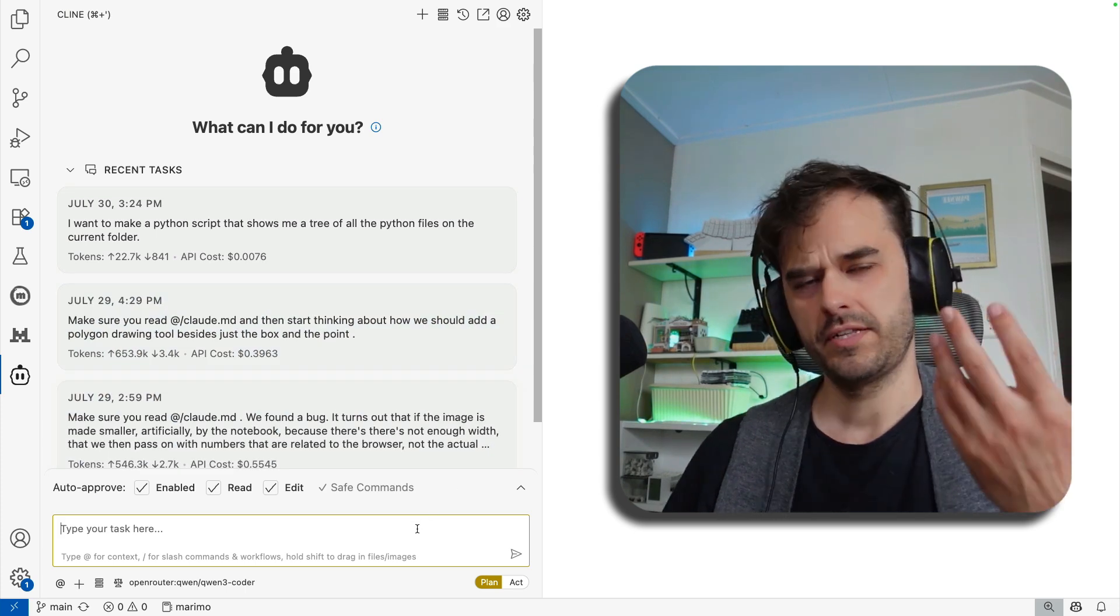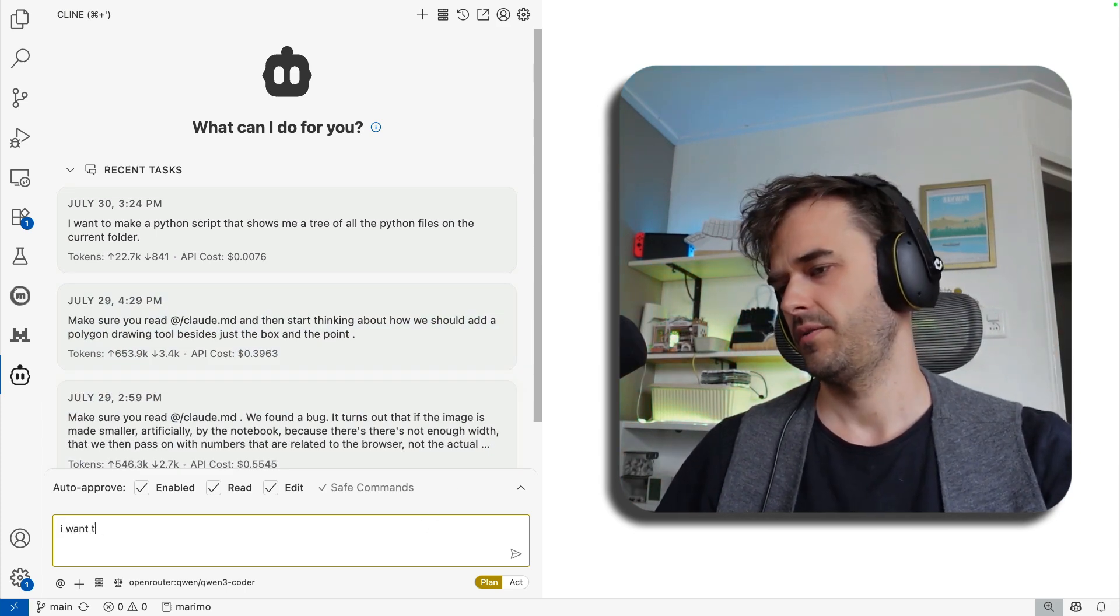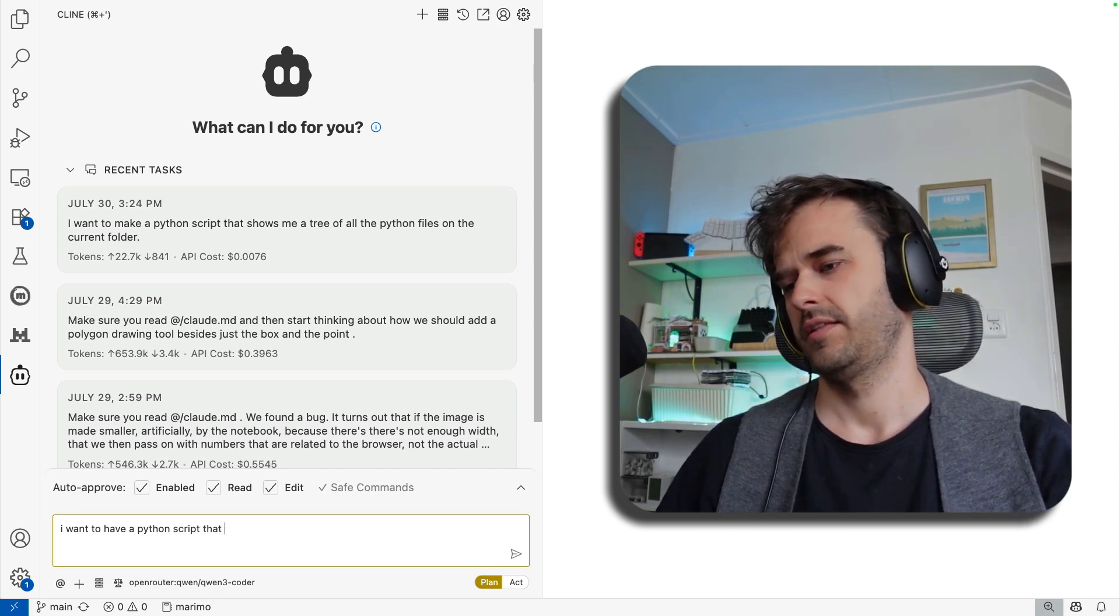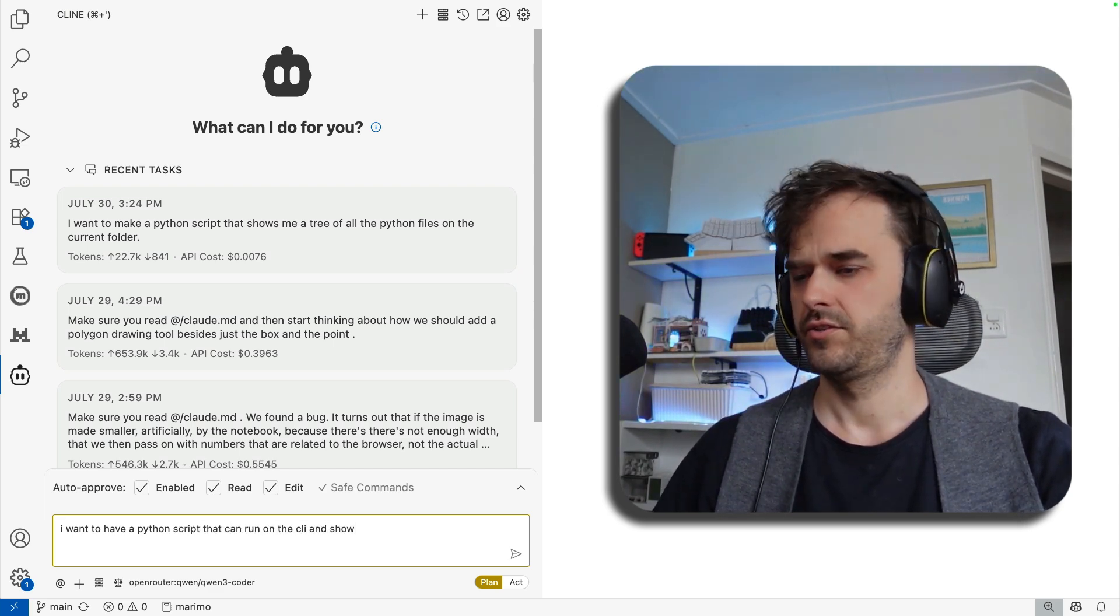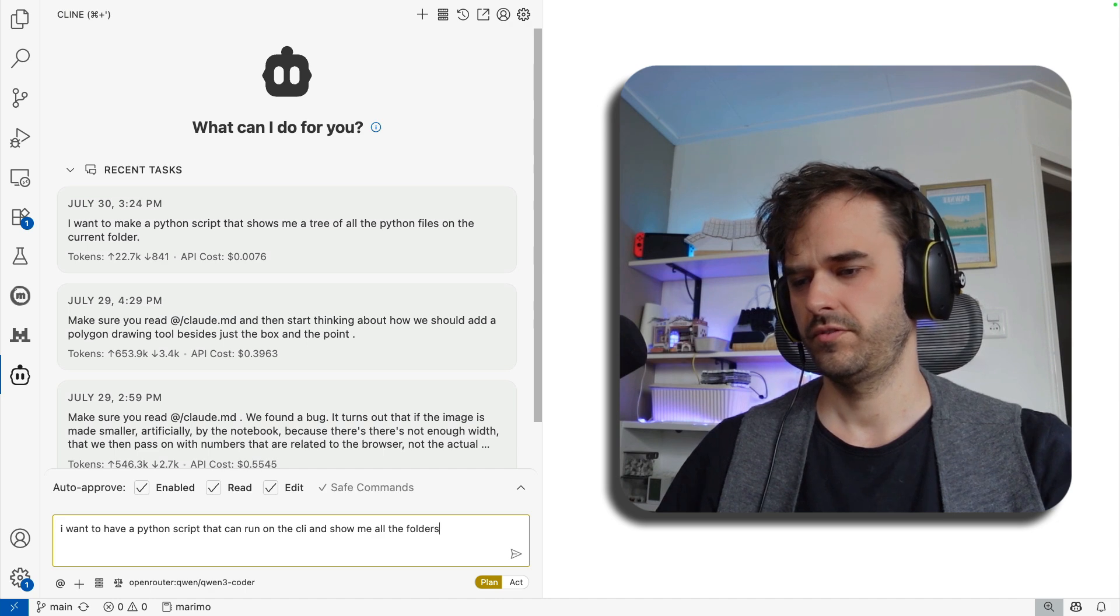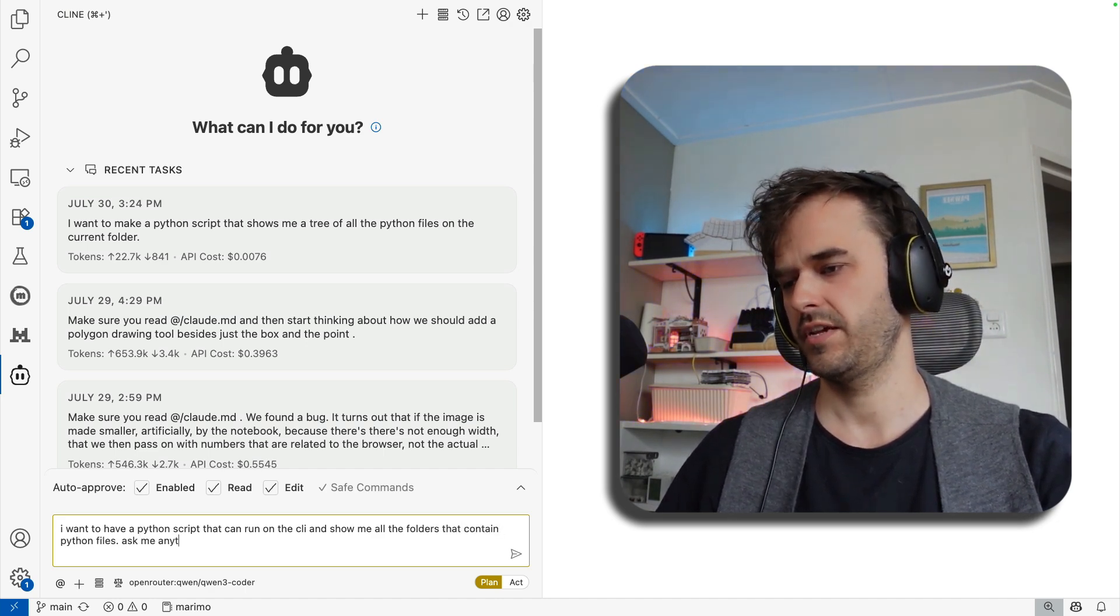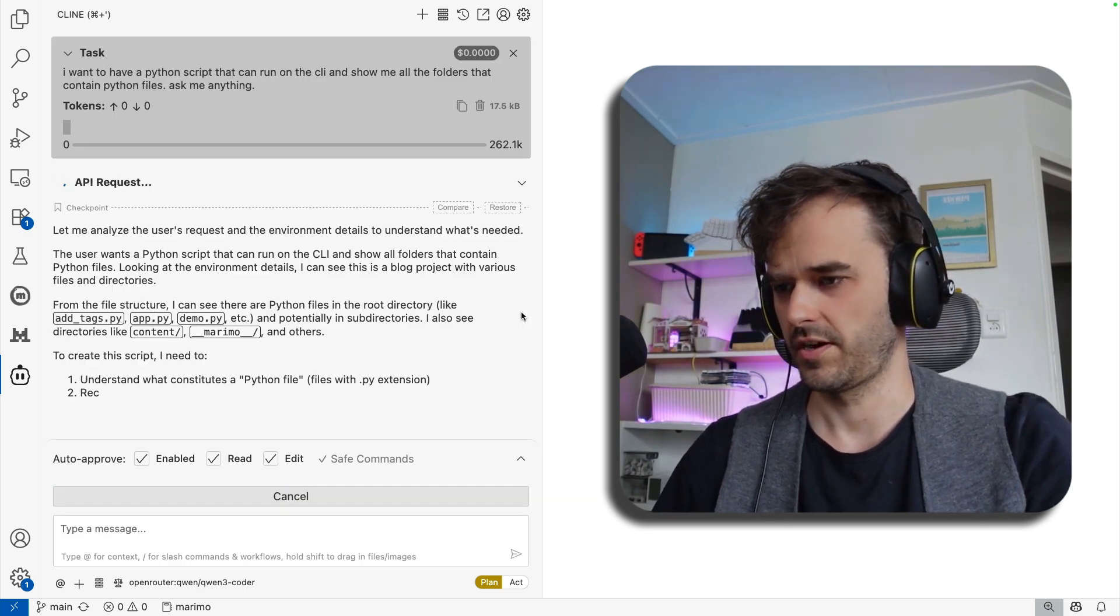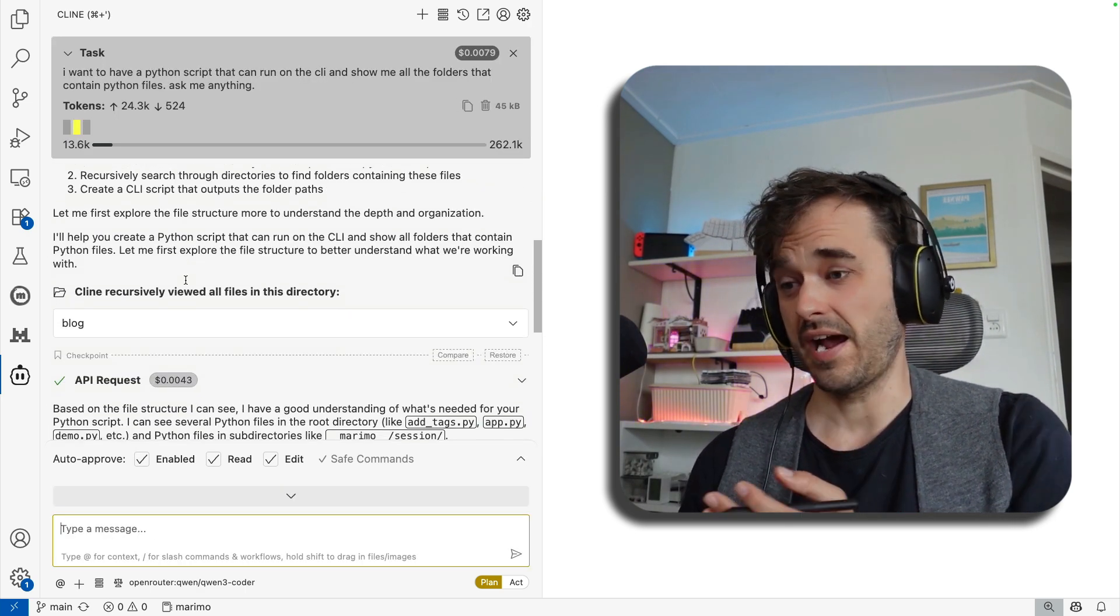But as a demo, let's maybe start a new task. So let's do something like I want to have a Python script that can run on the command line and show me all the folders that contain Python files. Ask me anything. And let's see what it produces. So the conversation has started. A bunch of text got generated first. After that, it recursively started viewing files in a directory. It made a little bit of a plan.